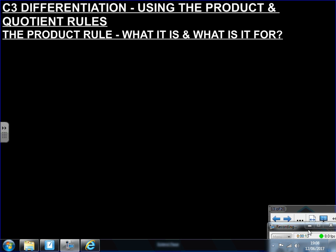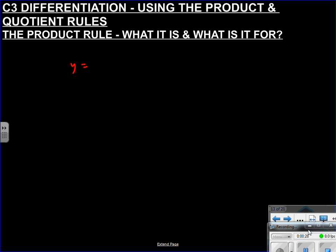Hi everyone. This video follows on from the chain rule and covers the product rule and quotient rules. Let's just recap on the chain rule with a quick example. For 2x⁴ + 1 all to the power of 3, remember the chain rule is about differentiating a function within a function. We'll go for the fast method — we don't need t's, but we could use them.